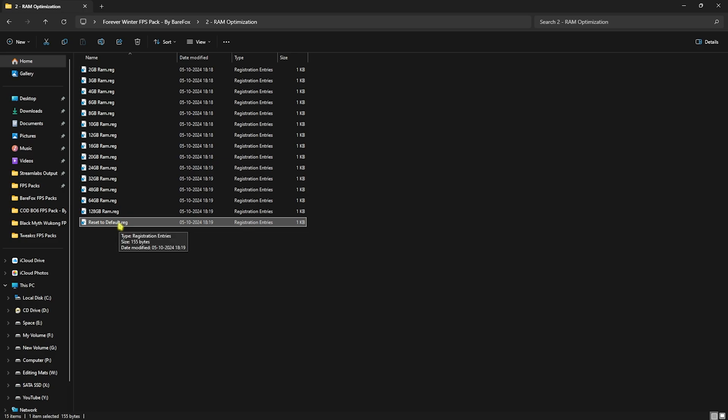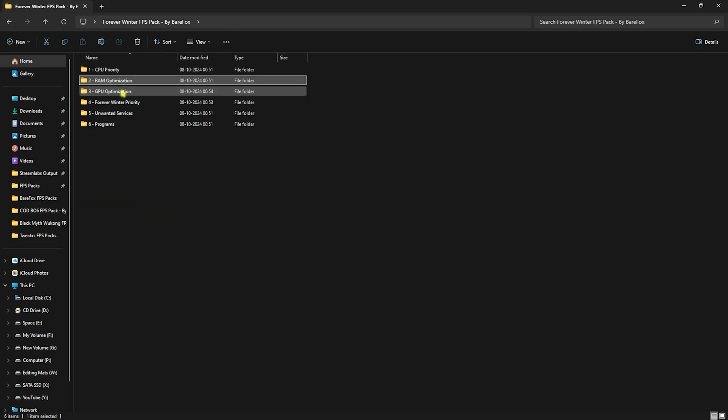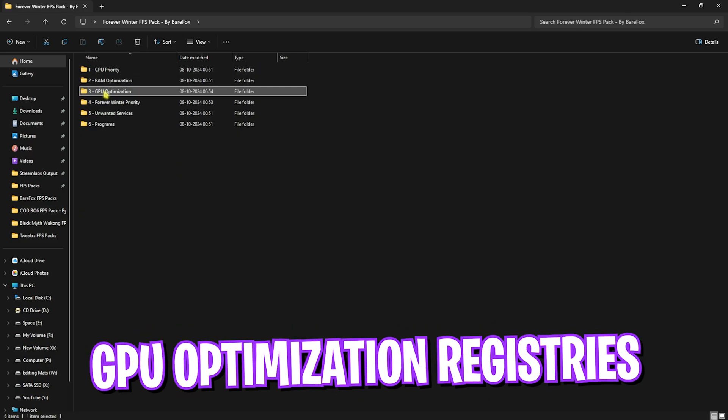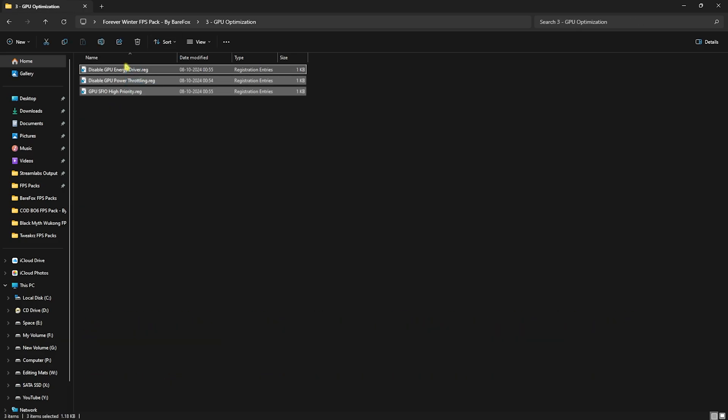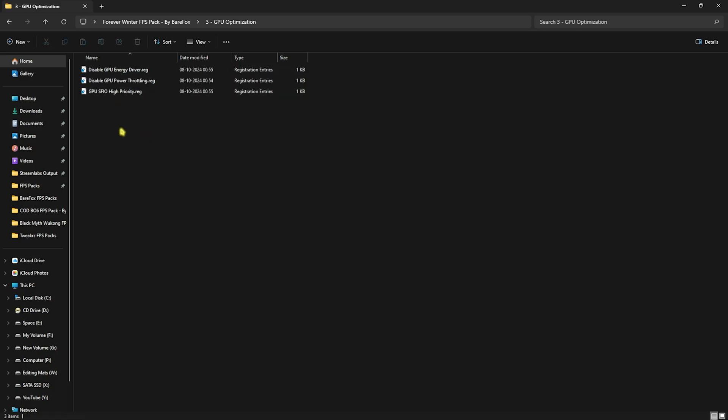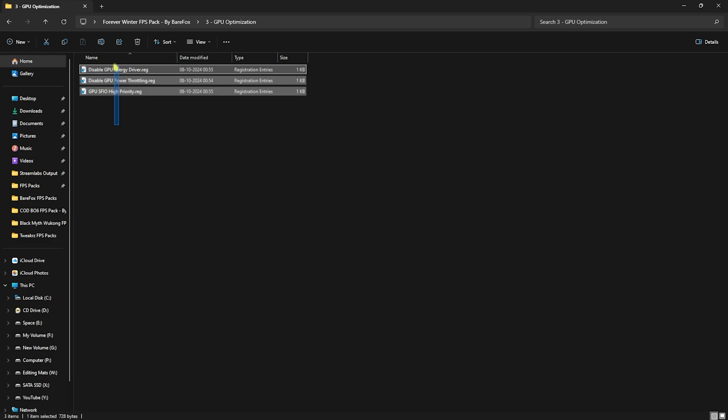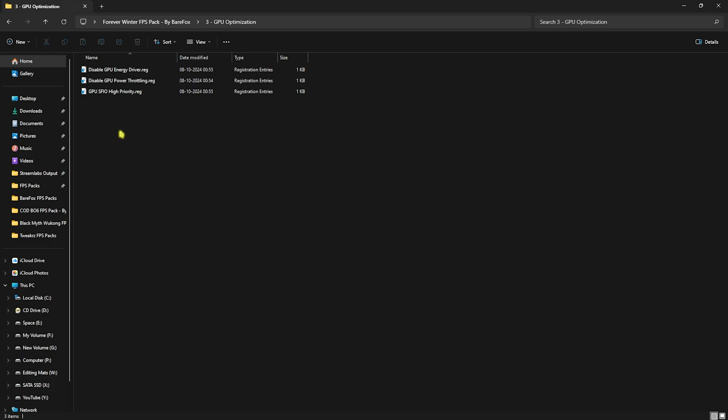Go back to the main folder and open up GPU Optimization. You'll find three simple registries. Make sure to run all of them. This will help disable your GPU energy driver, disable GPU power throttling, and increase your GPU SFIU priority. All of these will help optimize the total throughput of your GPU and allow you to gain extra FPS.